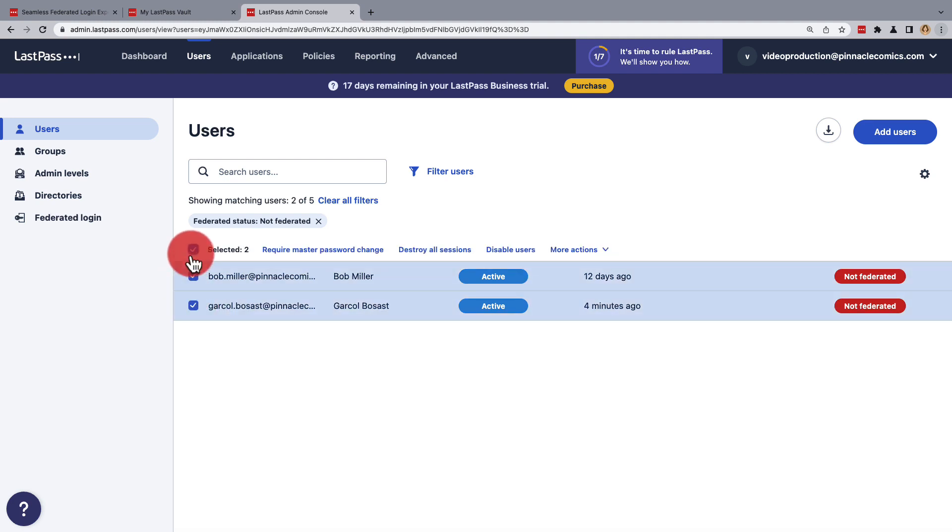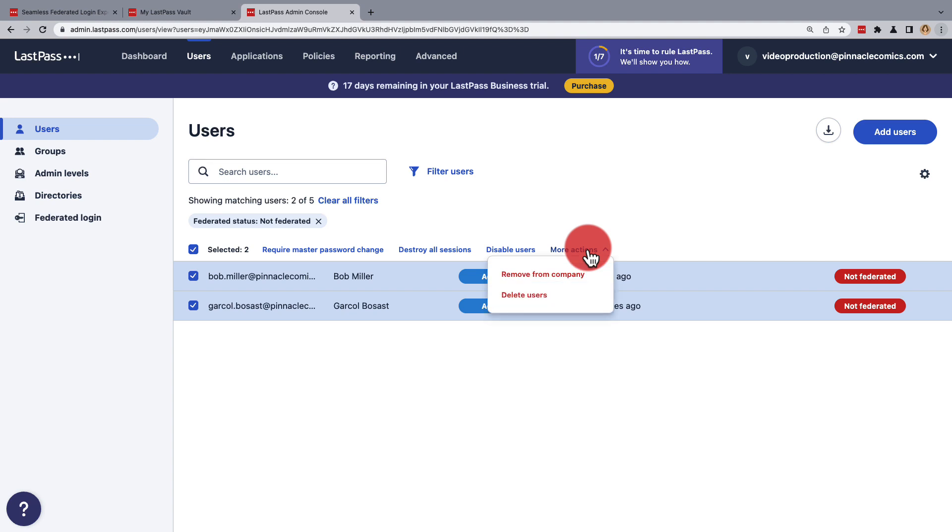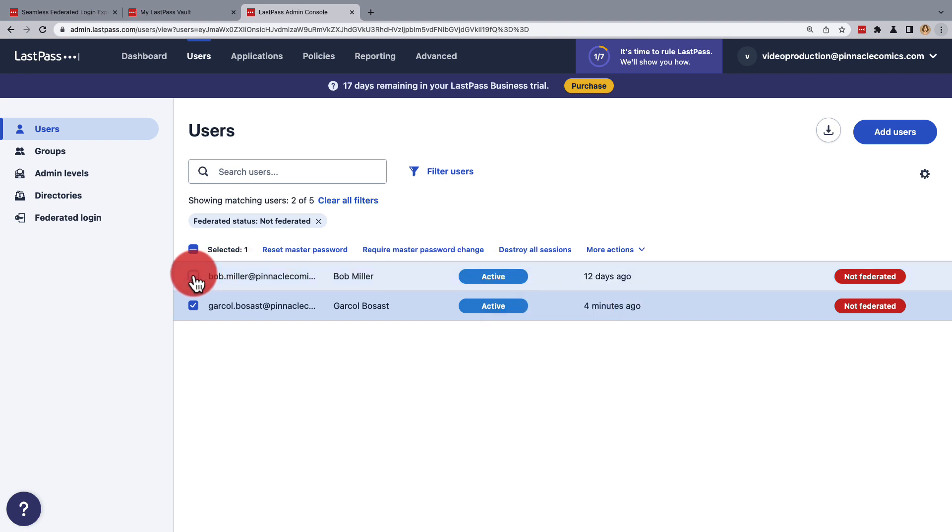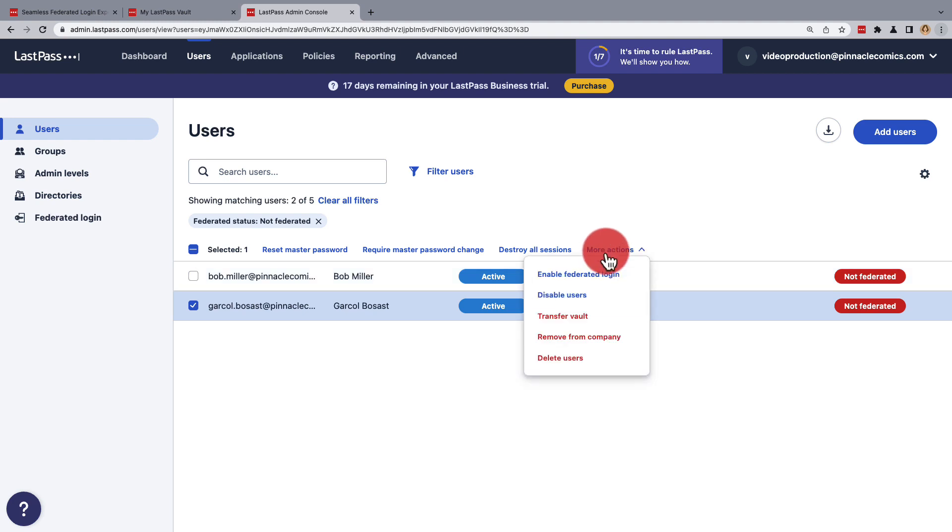If everyone selected is set up for federated services, then from More Actions, you can choose Enable Federated Login. Everyone's not, so just select the individual that was just defederated, and then under More Actions, you'll be able to choose Enable Federated Login.